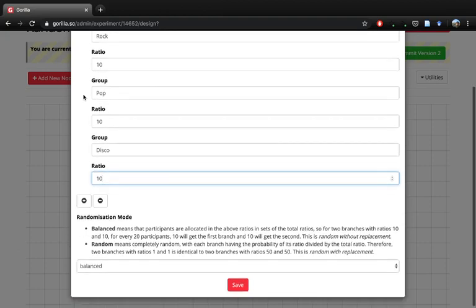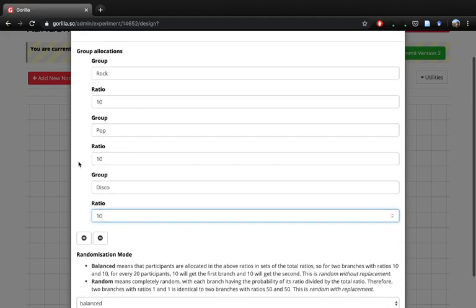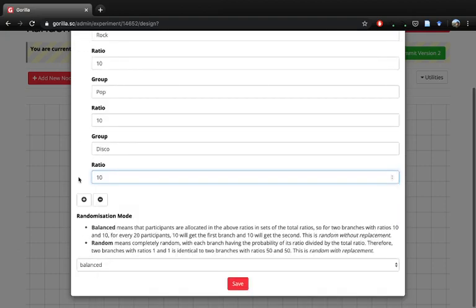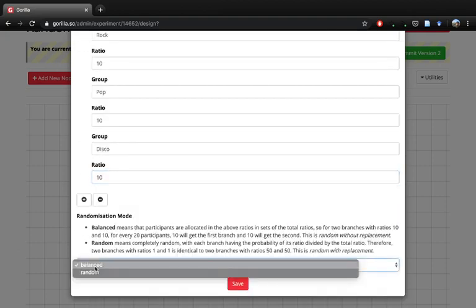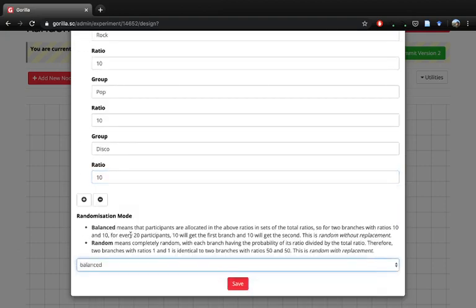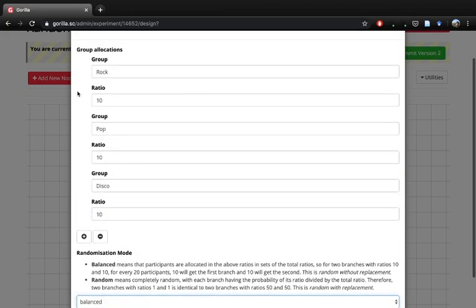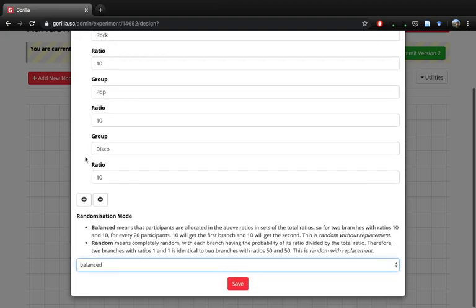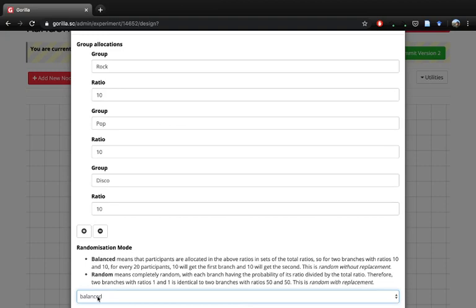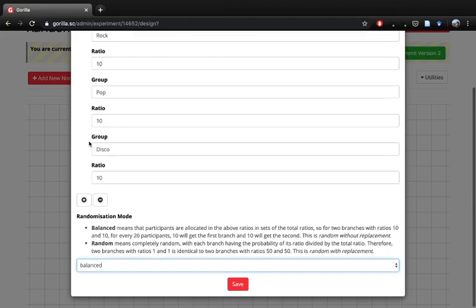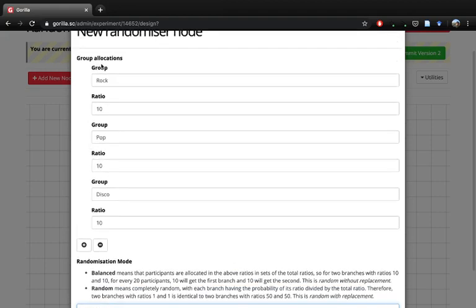If you want it truly random, which means that you could have just an equal probability to being dropped into one of those three groups, you could change it from balanced to random. But if we want an equal number in each group, then it's better to choose the balance option and then we can have a set number of people in each of those groups.